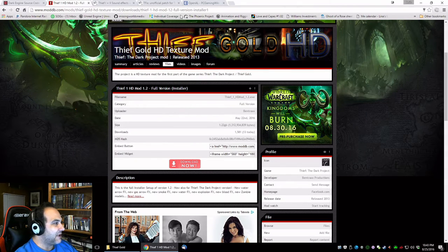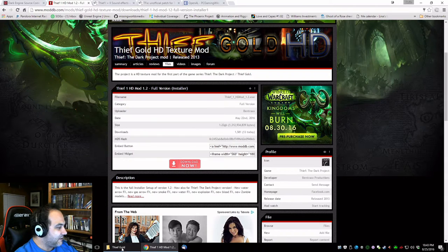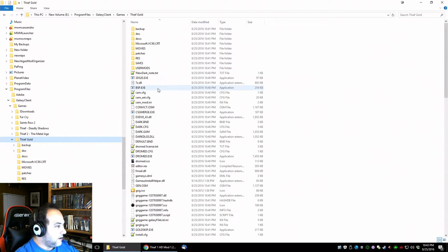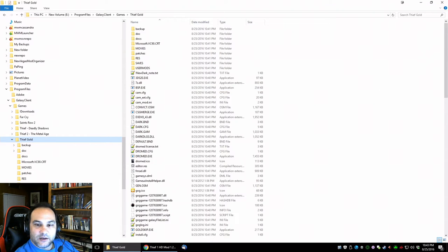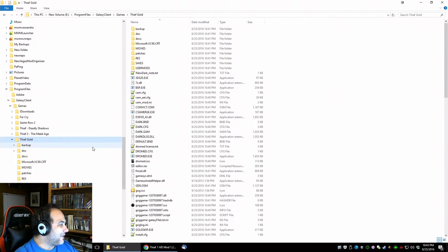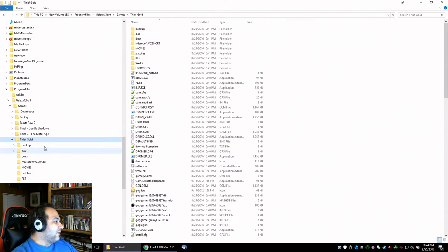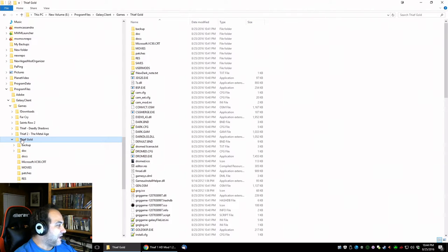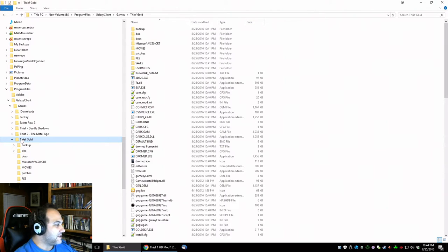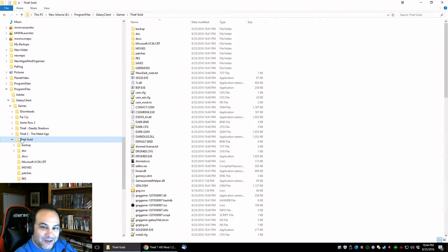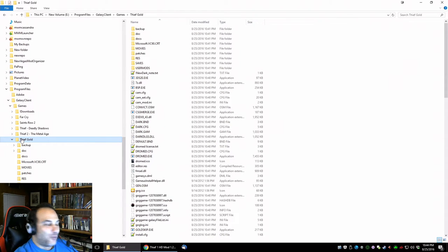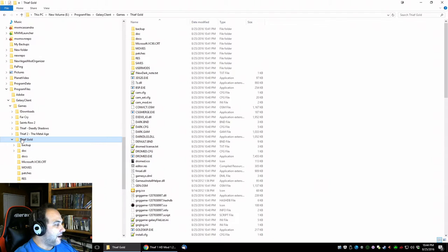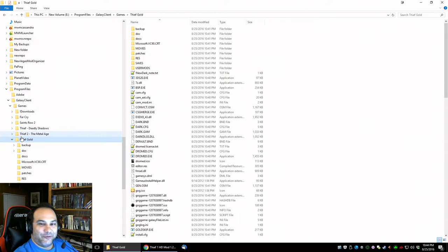I'm going to leave links to all these websites in the content description. This is what your Thief Gold installation should look like. This is my GOG version of the game. I ended up buying it again because I lost my original discs during the move out here to Washington.